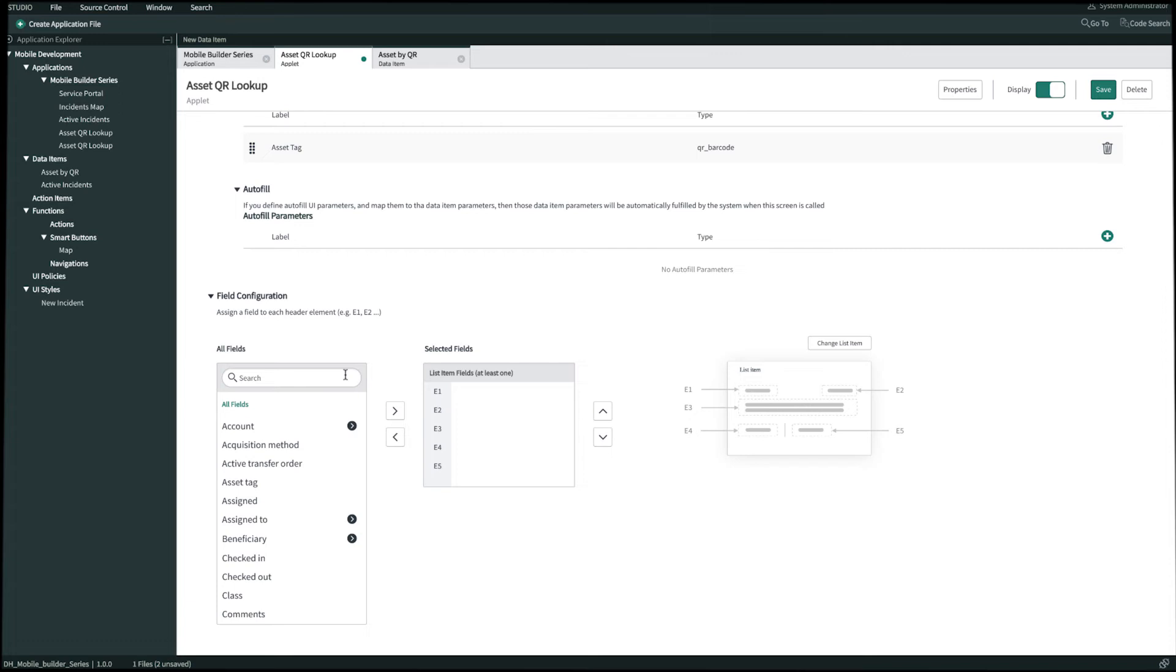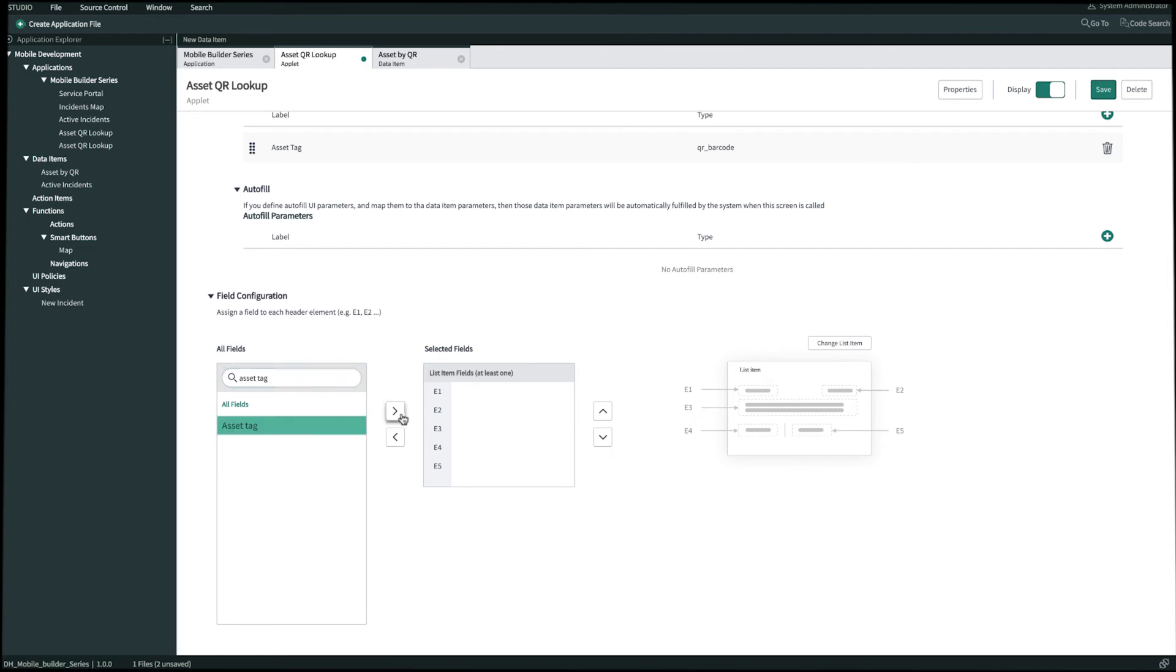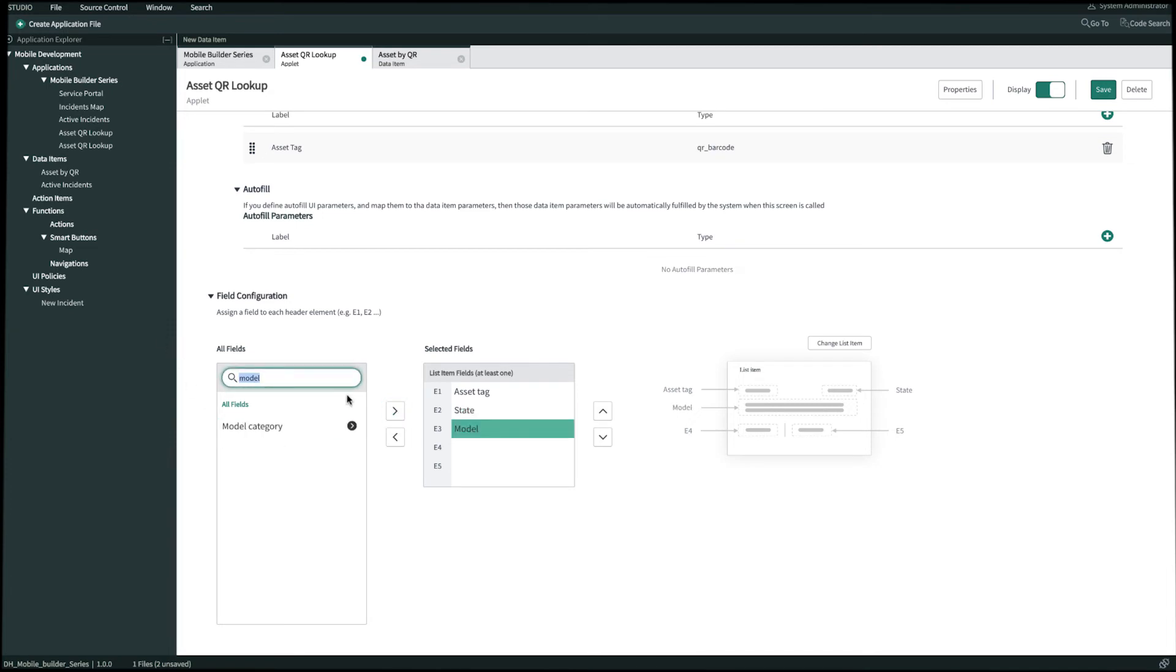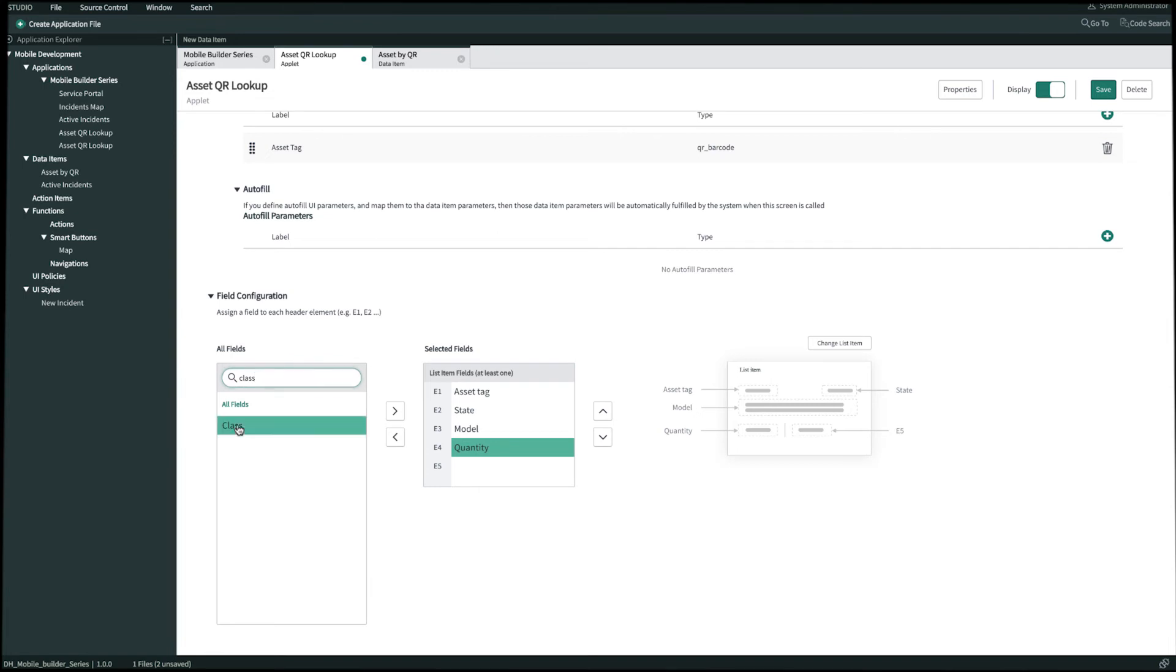Now let's add in the following fields for E1 on our pattern. We're going to bring over asset tag. For E2 we'll bring over state. E3 is model. E4 is quantity. And then E5 is class. And then once we're done we'll click Save in the top right.